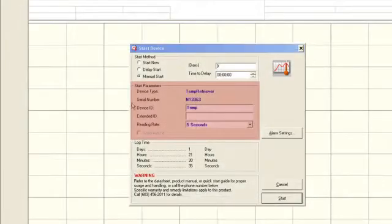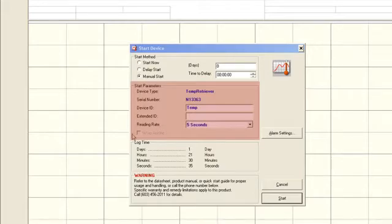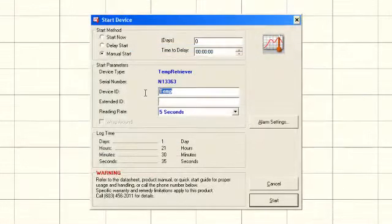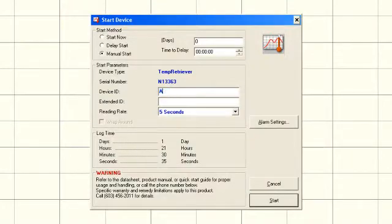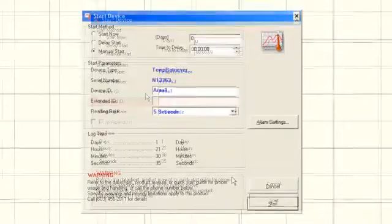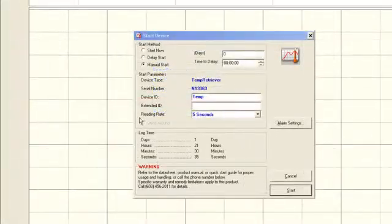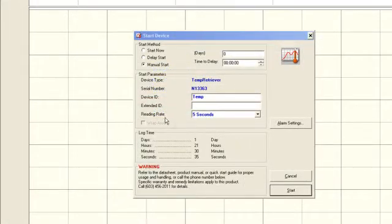The next section of the start device window is start parameters. This is where the device ID, extended ID, reading rate, and wraparound features can be applied. In the device ID box, a six-character name can be entered to be associated with the logger. Some loggers have an option for an extended ID, which serves the same purpose as the device ID, only it allows for up to 16 characters.